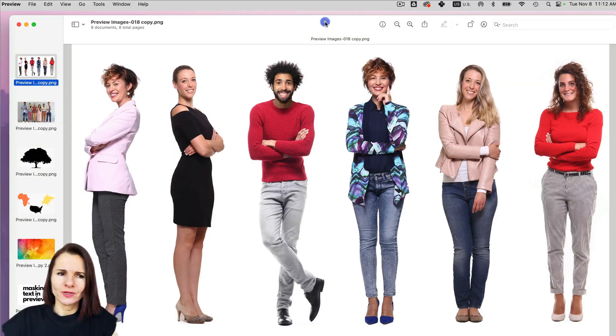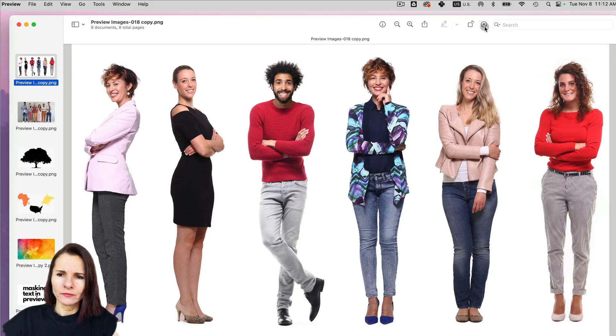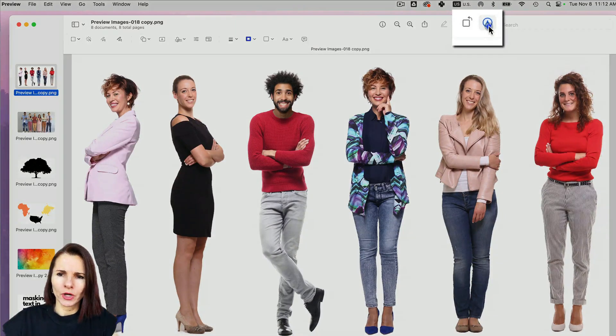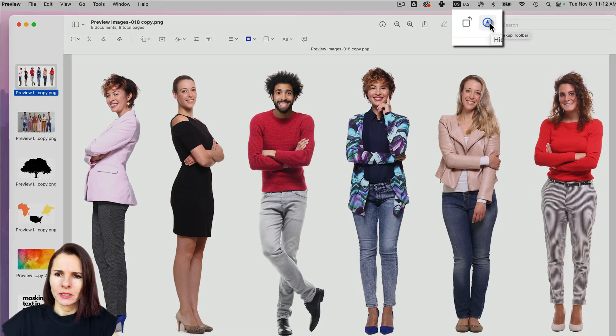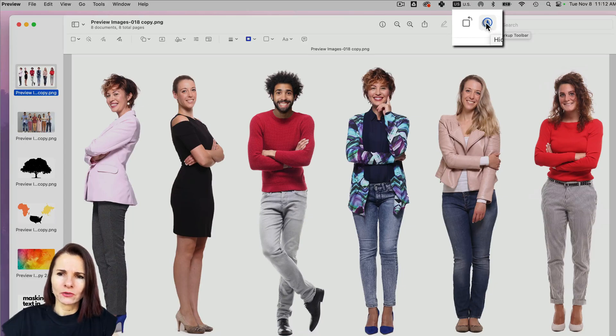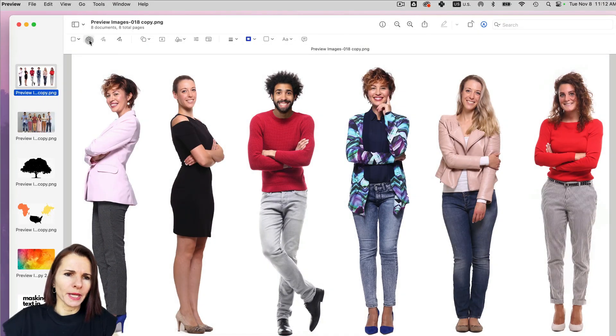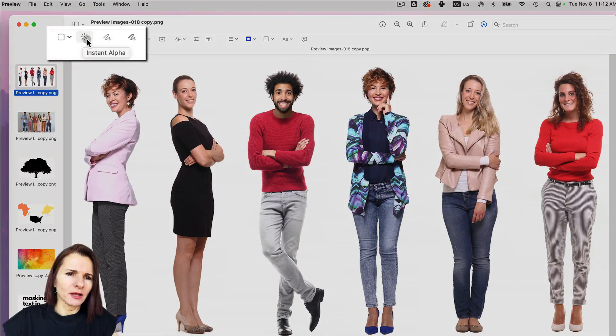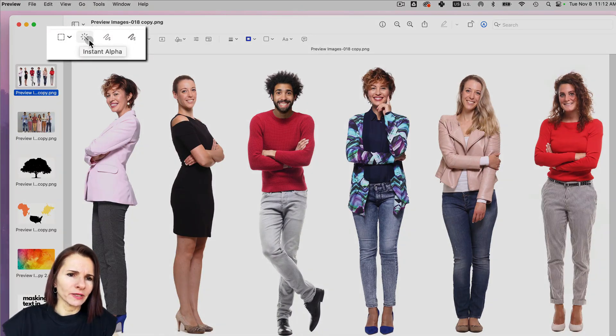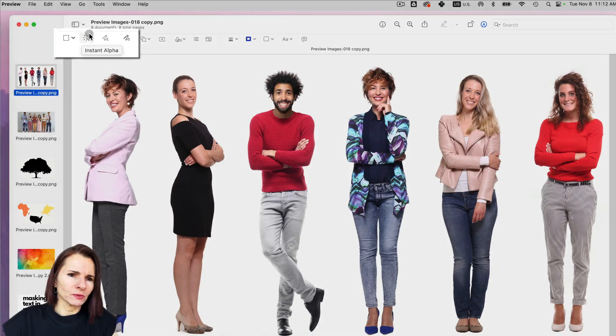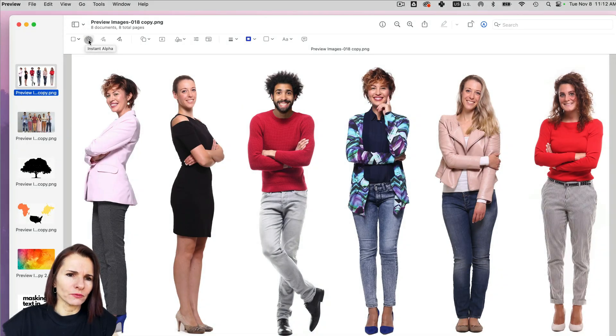So when you open your images in preview, you have to show the markup tool when you click on that little icon in the top right corner. And then you have all these toolbars showing up and the Instant Alpha is the second from the left. It's called Instant Alpha and you have this little stick with dashes all around.